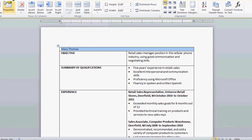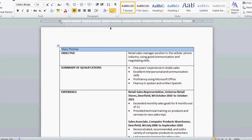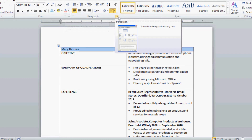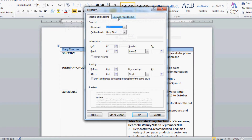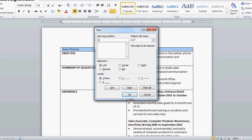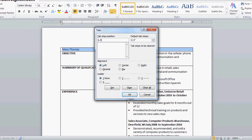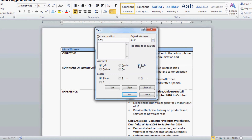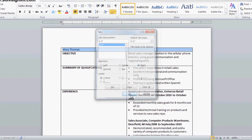Next we need to go to Home. You see this little arrow that's kind of falling down at an angle — click that. Go to Tab and type 6.5, then set it to Right. Hit OK.